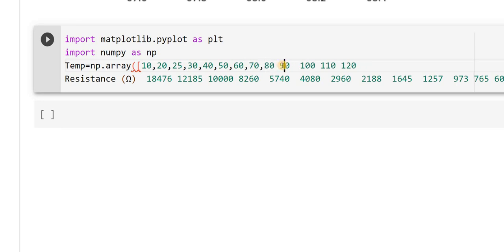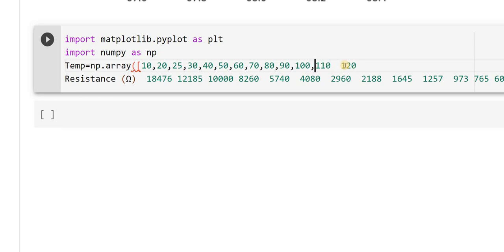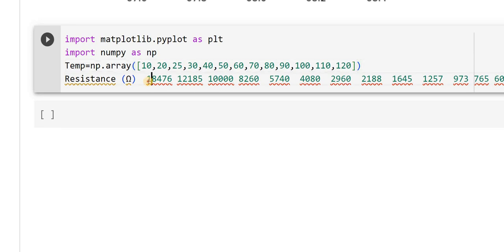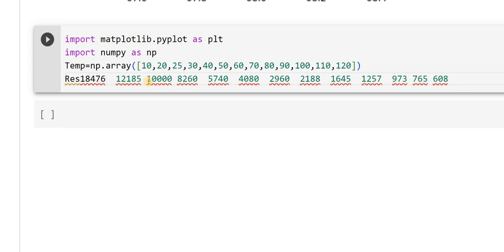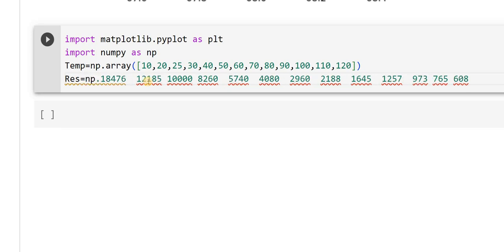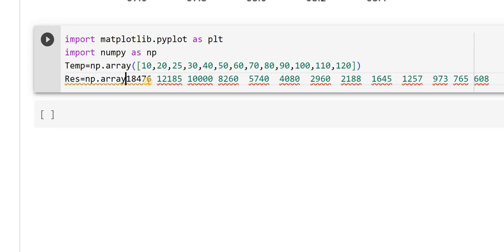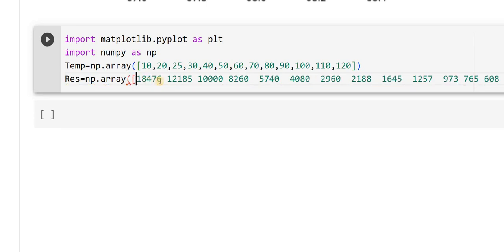Similarly, I have to do it for resistance as well. I have square braces followed by curly braces. Then similarly for resistance, I will say res is equal to np.array. Here also same thing — I will have to replace the empty spaces with commas.